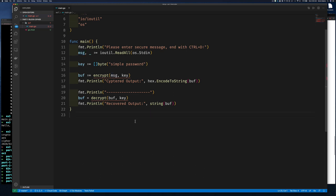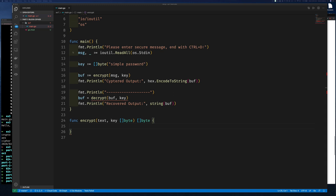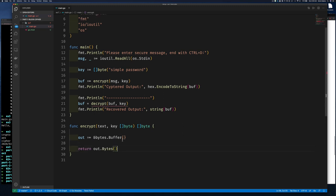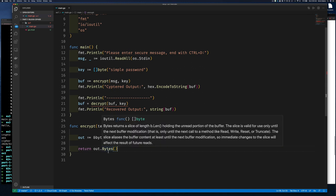The encrypt function takes 'text' and 'key' as byte slices and returns a byte slice. I create a bytes.Buffer — a memory buffer you can read and write data into — and however I do my encryption I'll write the encrypted bytes to it. I return the bytes from that buffer. What we really need is a StreamWriter, and that's what will allow us to write the text and get cipher output.